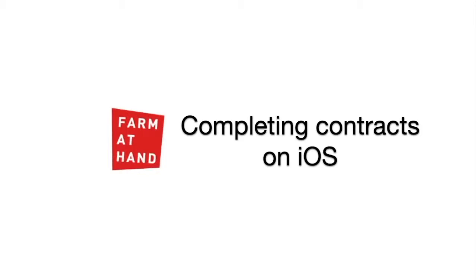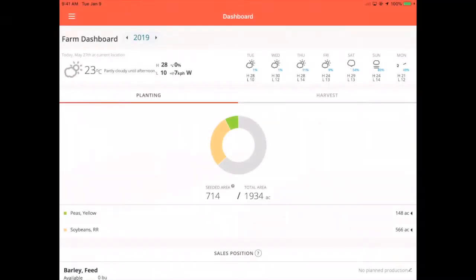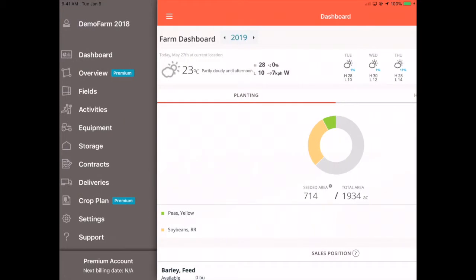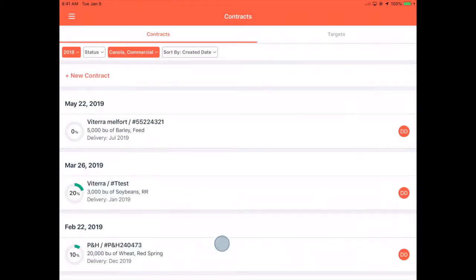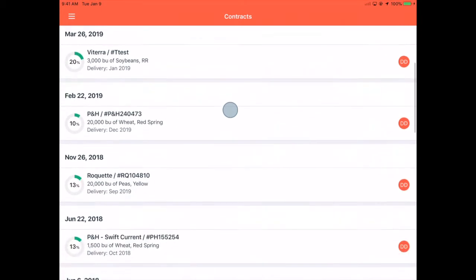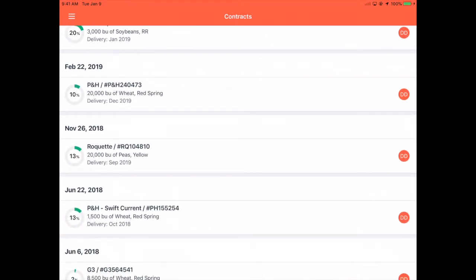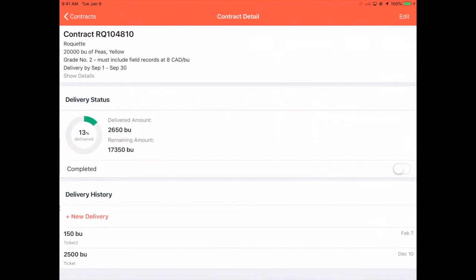Eric here from PharmaTan to show you how to complete a contract on iOS. In the left-hand menu, tap Contracts, find the contract that you need, and tap into it.